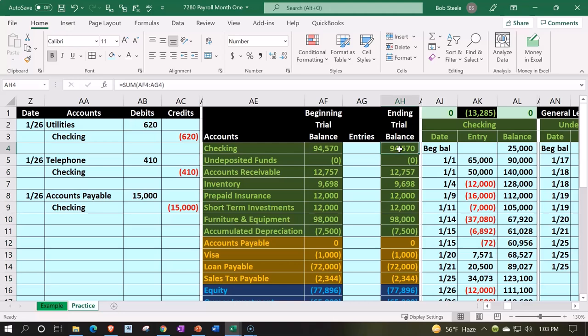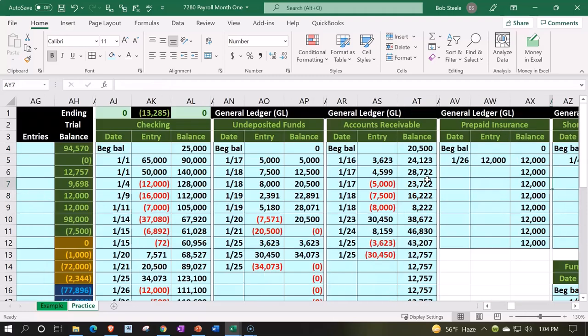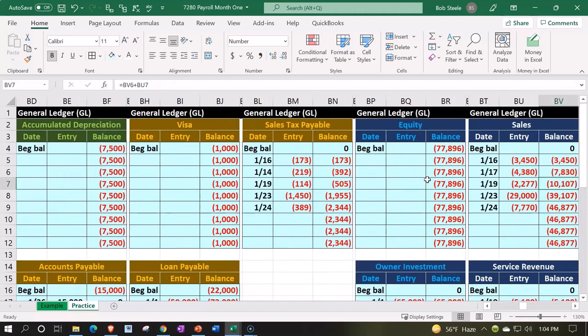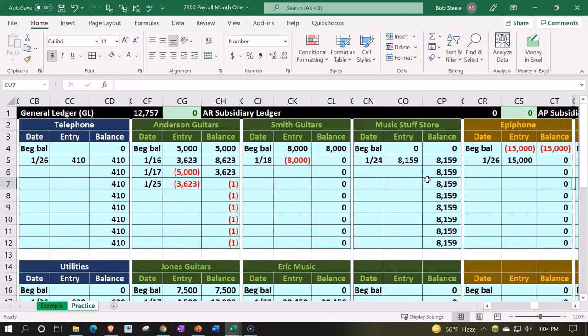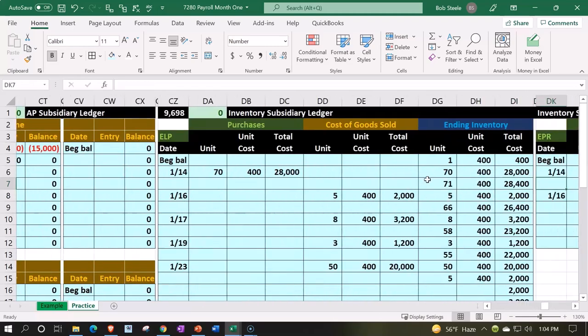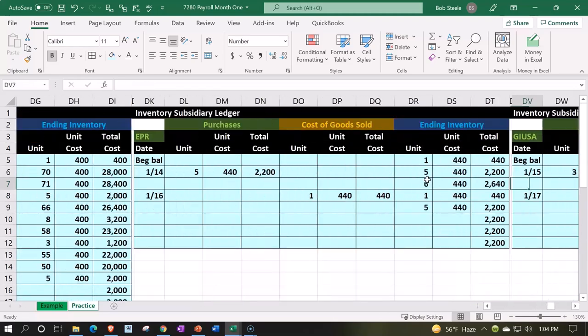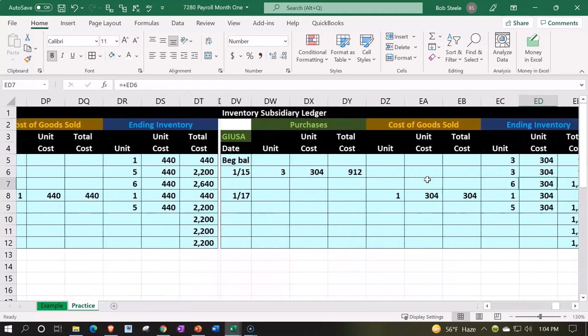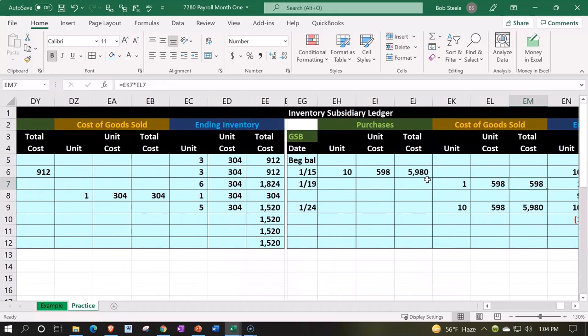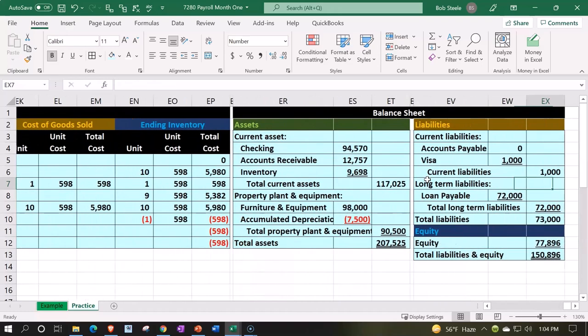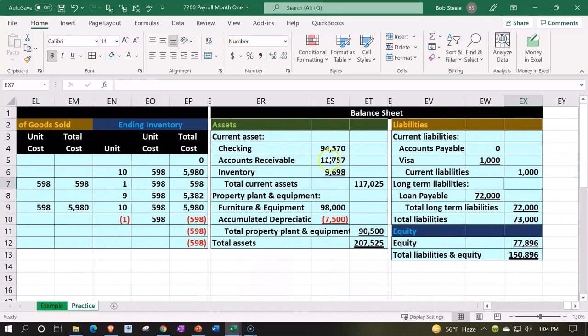the payroll transactions. But before we do, we're going to create a payroll register to pull the information from. We'll put the payroll register all the way to the right here, between this ledger and the balance sheet.